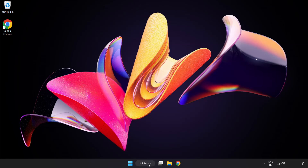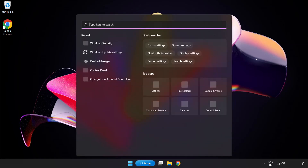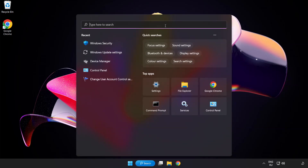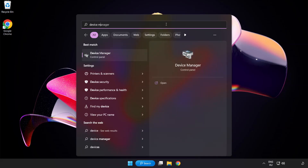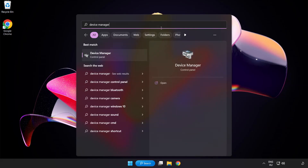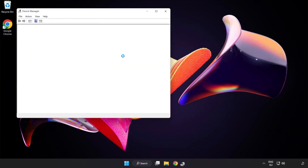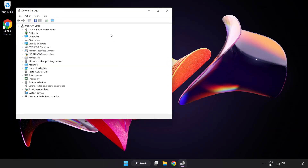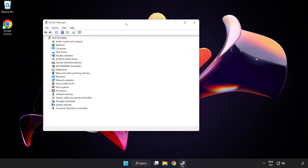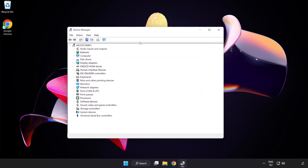Click the search bar and type Device Manager. Click Device Manager, then click Display Adapters.